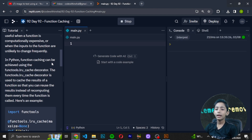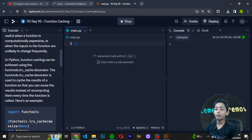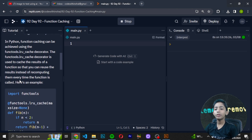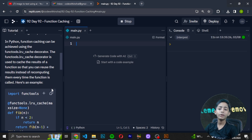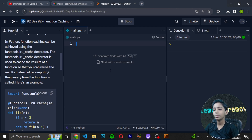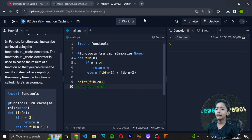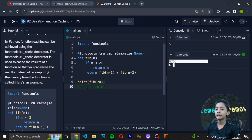The functools.lru_cache decorator is used to cache the results of a function so that you can use the results instead of recomputing them every time the function is called. Here is an example — I will copy it, paste it, and run it, and it will give 6765.